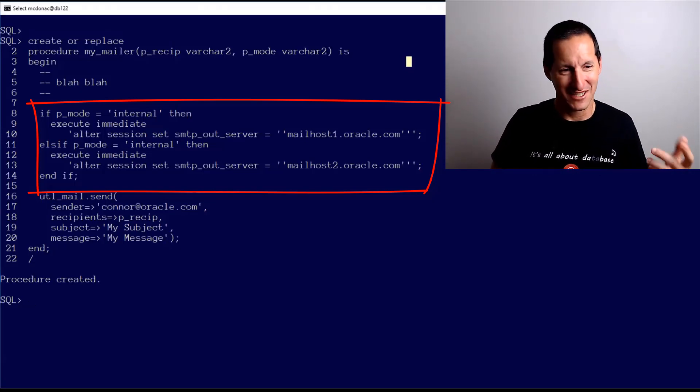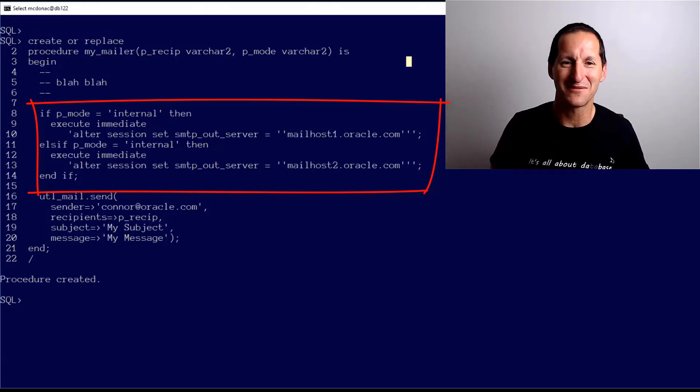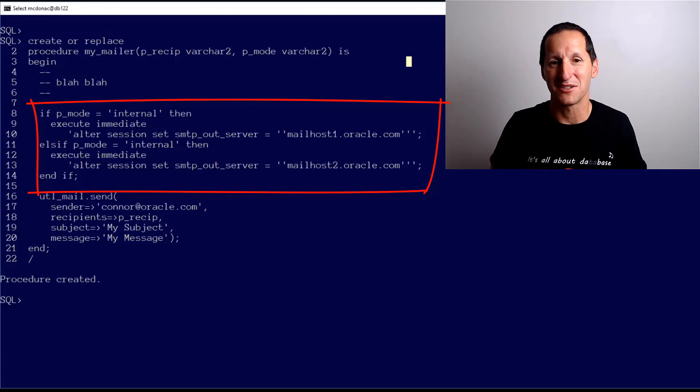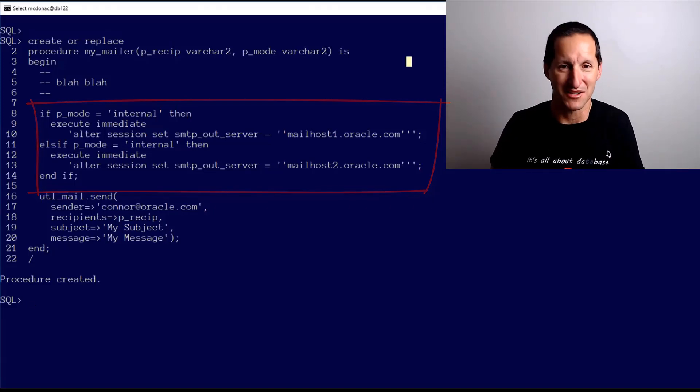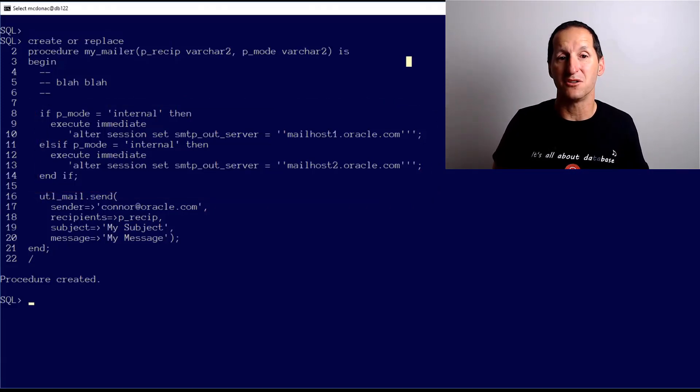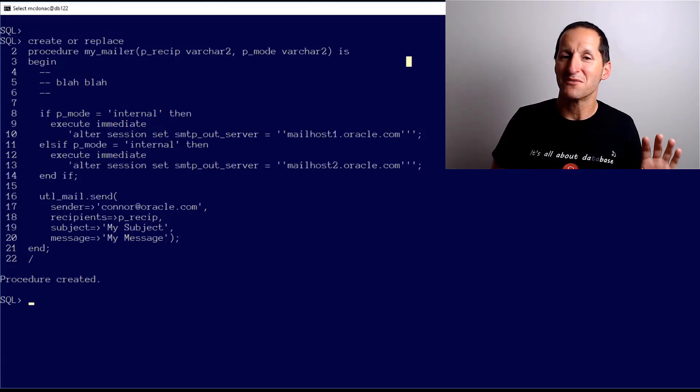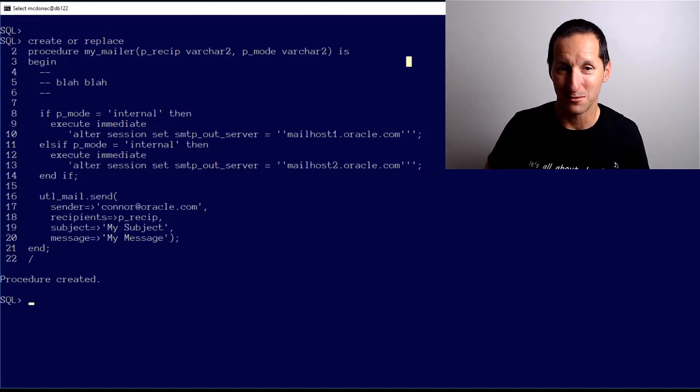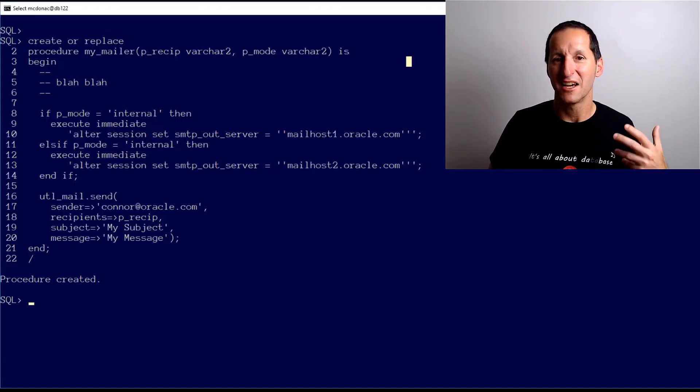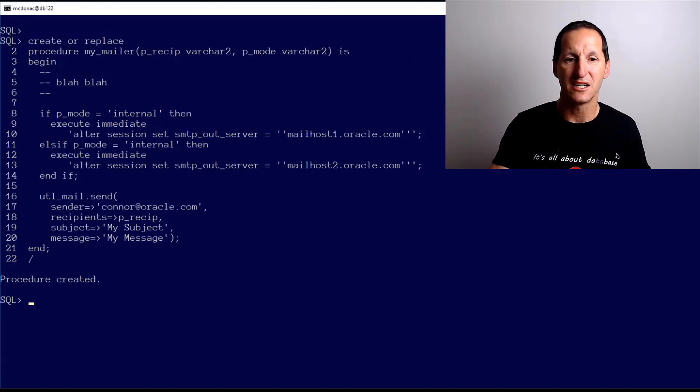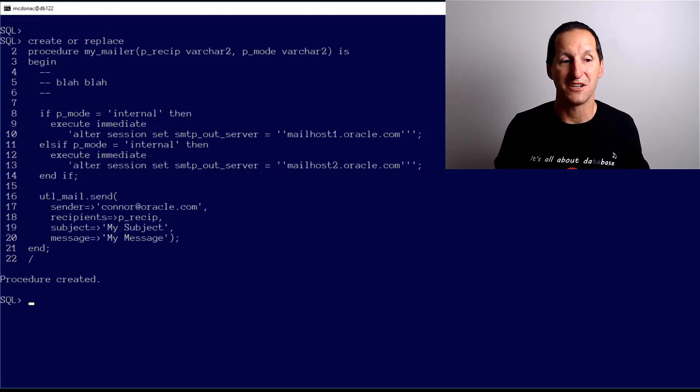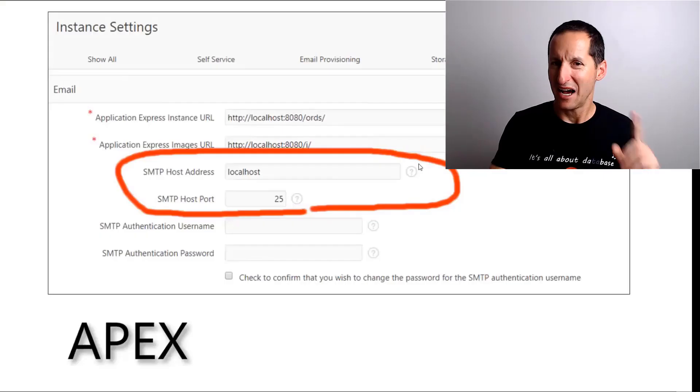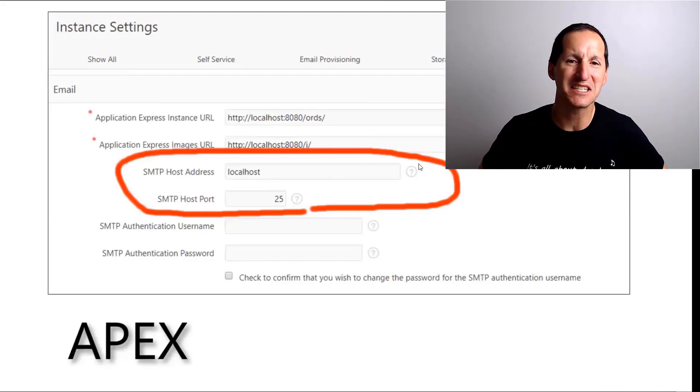Someone's already said shouldn't that be external? Yes it should be, stop picking on my buggy code. So yes, the second one would be if p_mode equals external, you can see the cut and paste fail there. Then I would set the email server to some other server and then just go ahead and use UTL_MAIL.SEND. Solving the UTL_MAIL problem is actually very trivial, easy to do - just put a wrapper around your existing code.